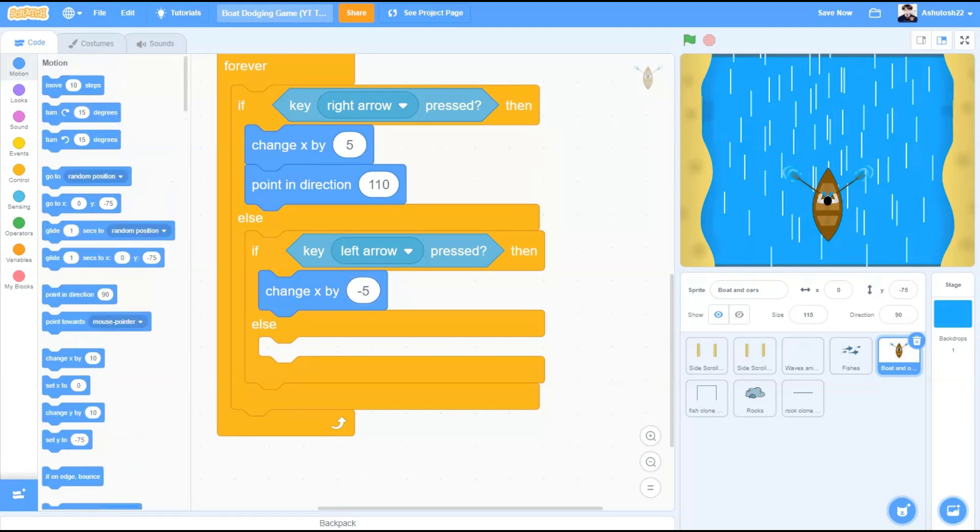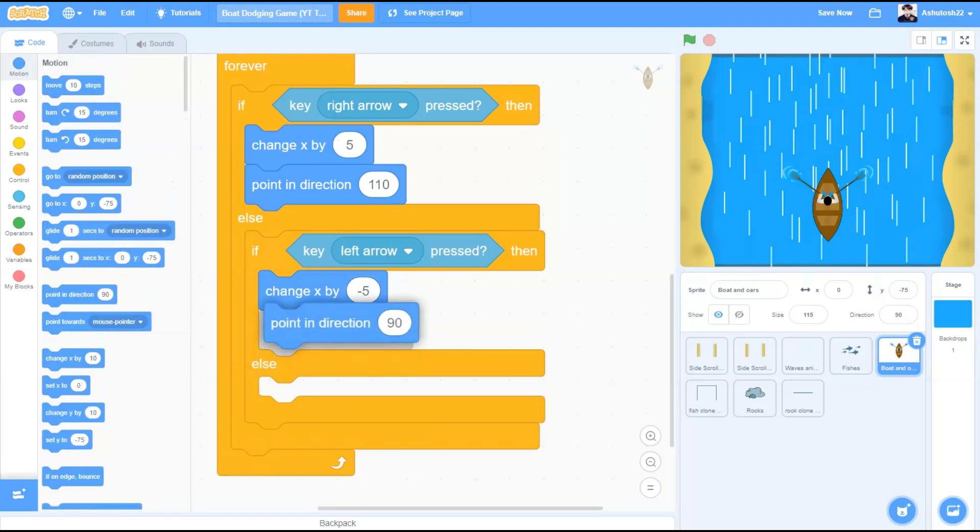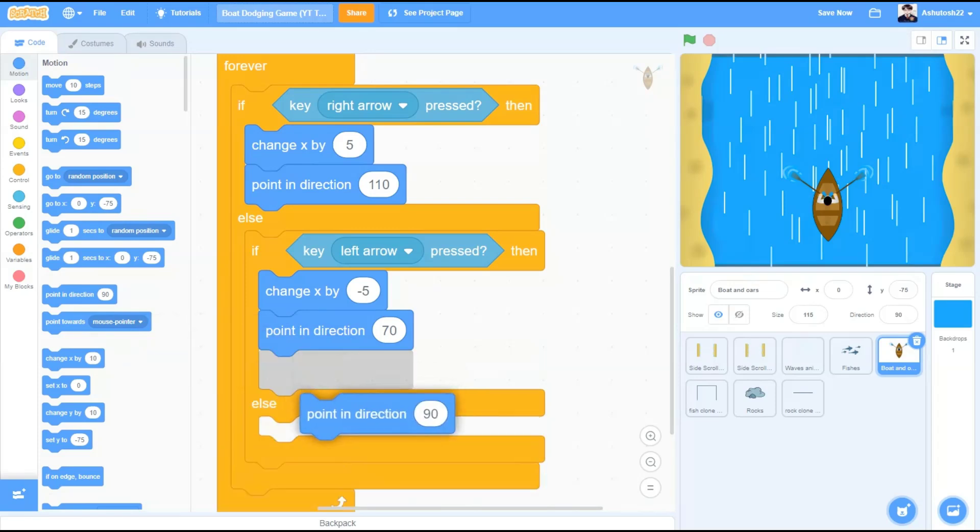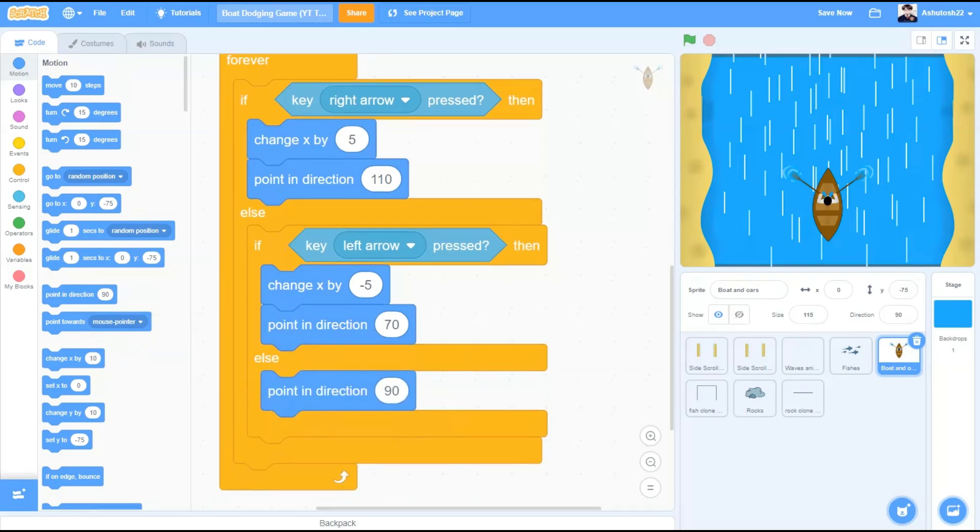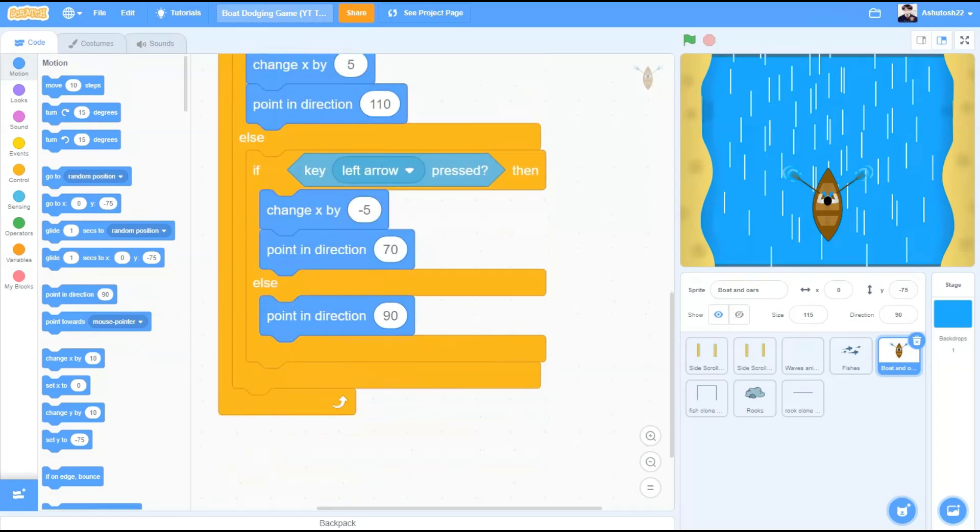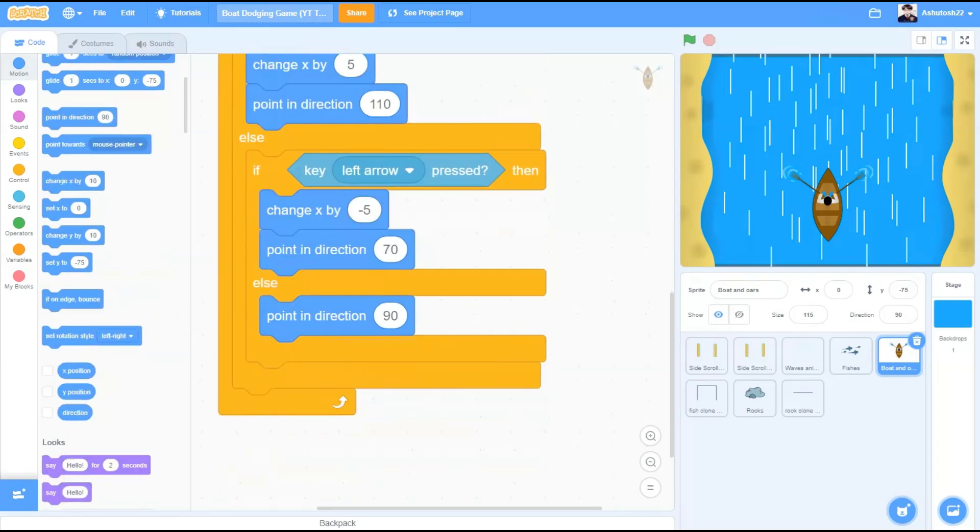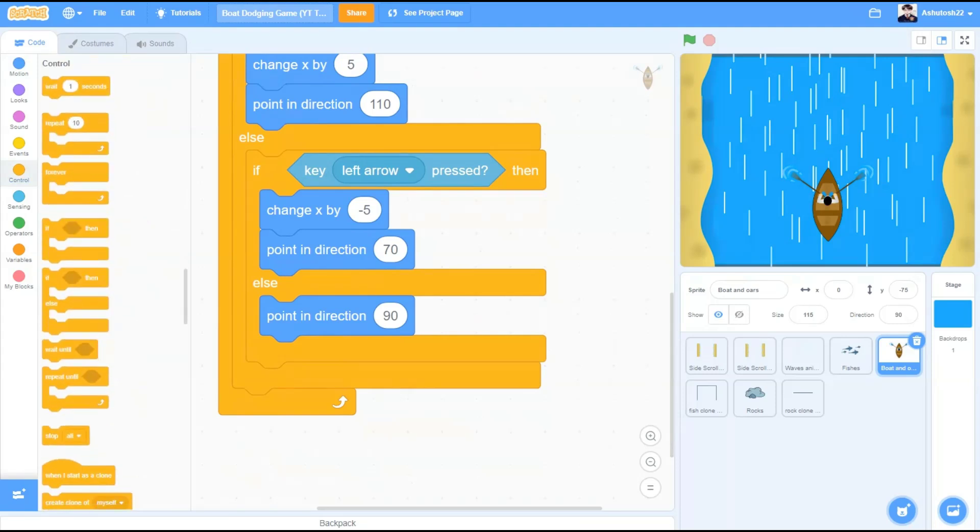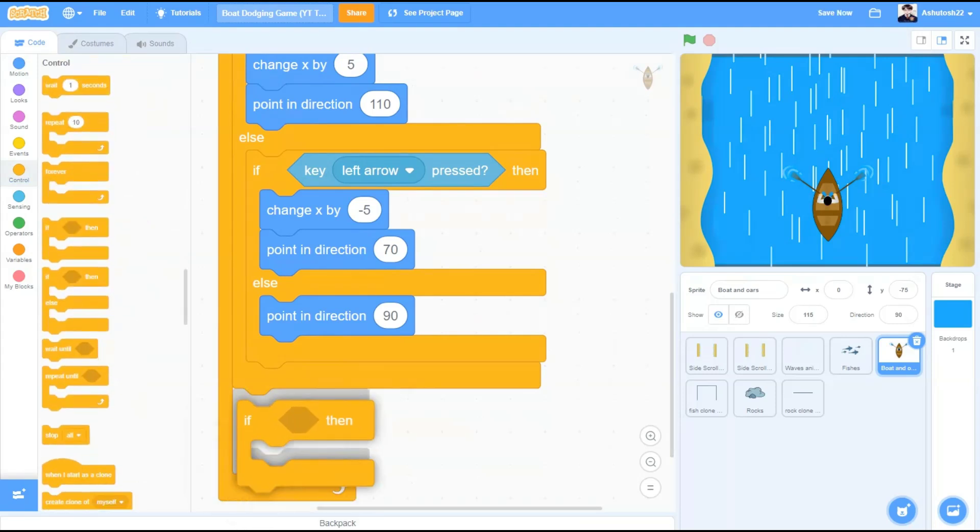If key right arrow pressed, instead of right arrow change it to left arrow pressed. Then change x by minus 5, pointing direction 70, that is 90 minus 20 degrees. That means to the left. Else point in direction 90 which is normal.